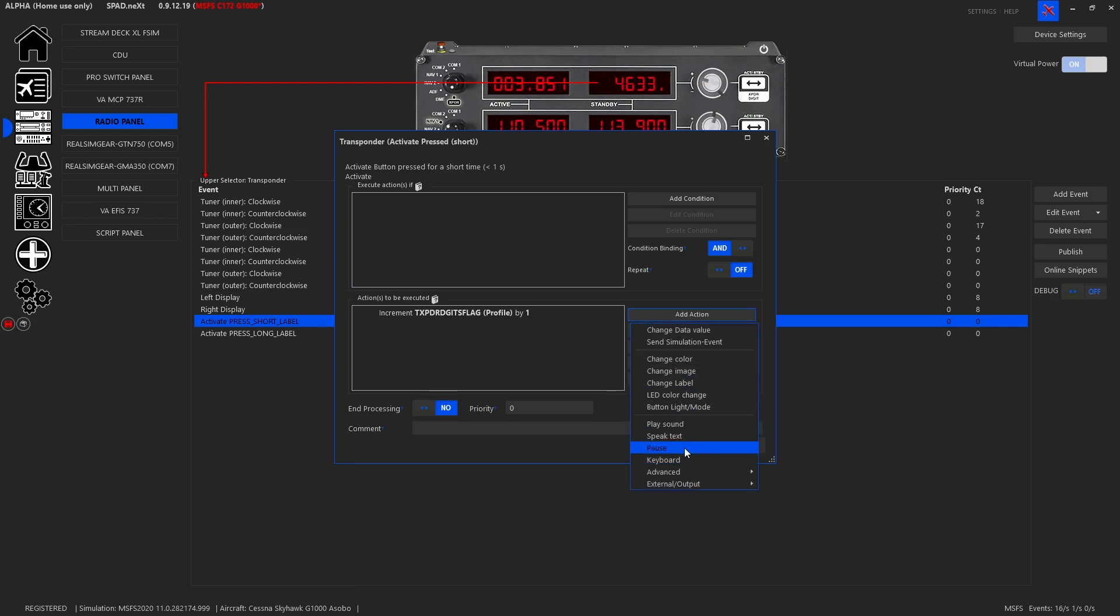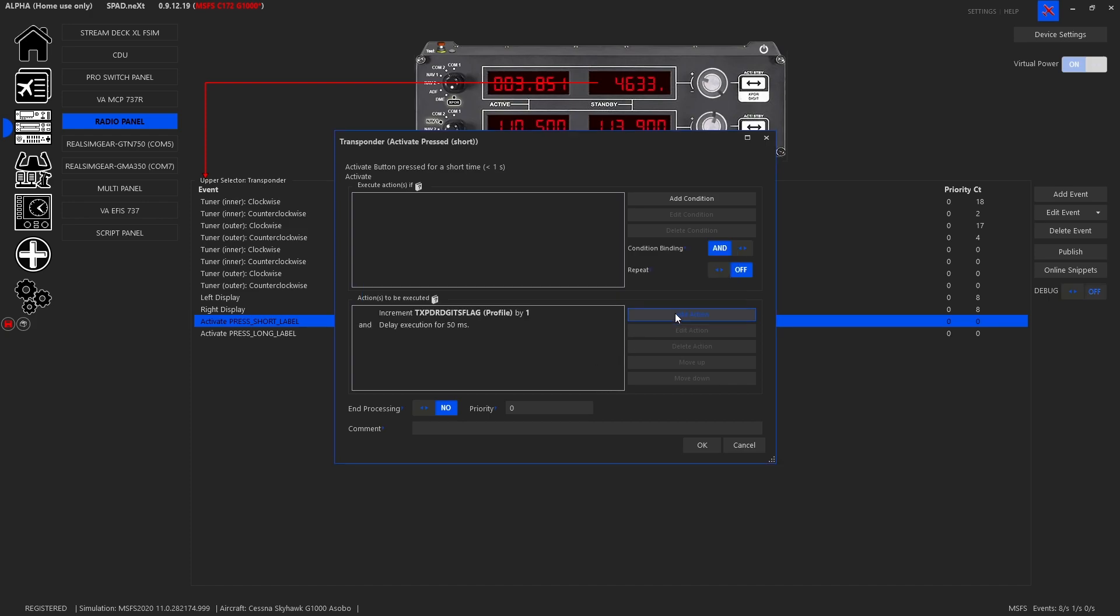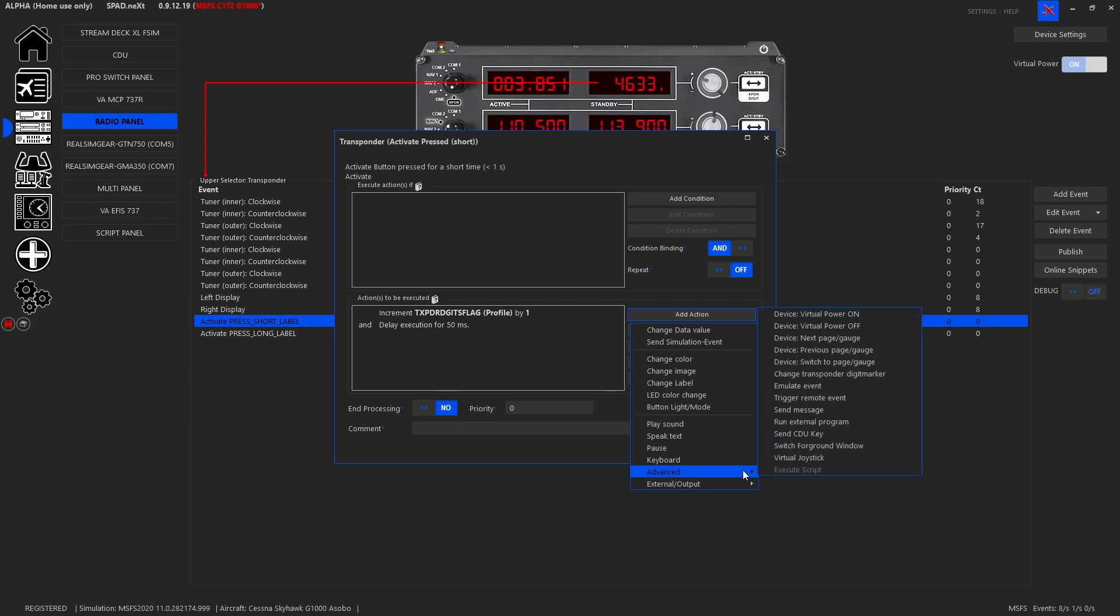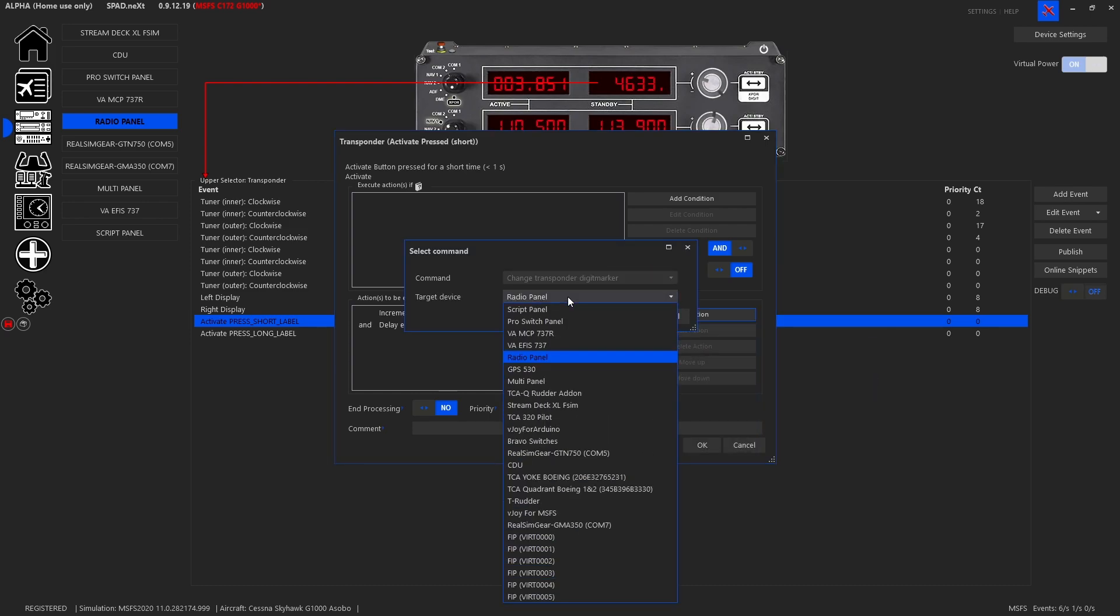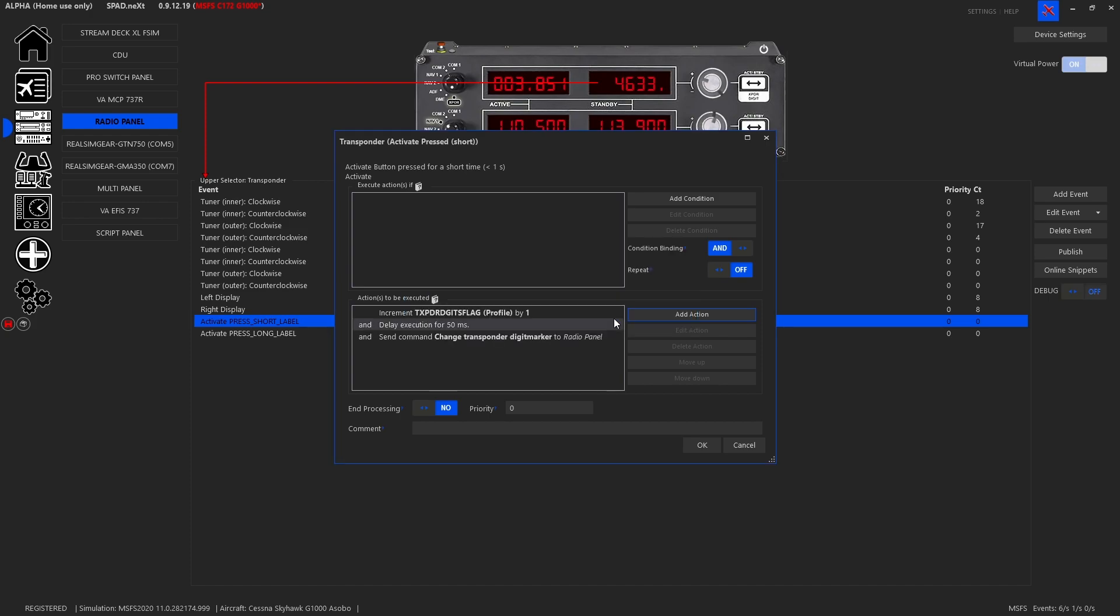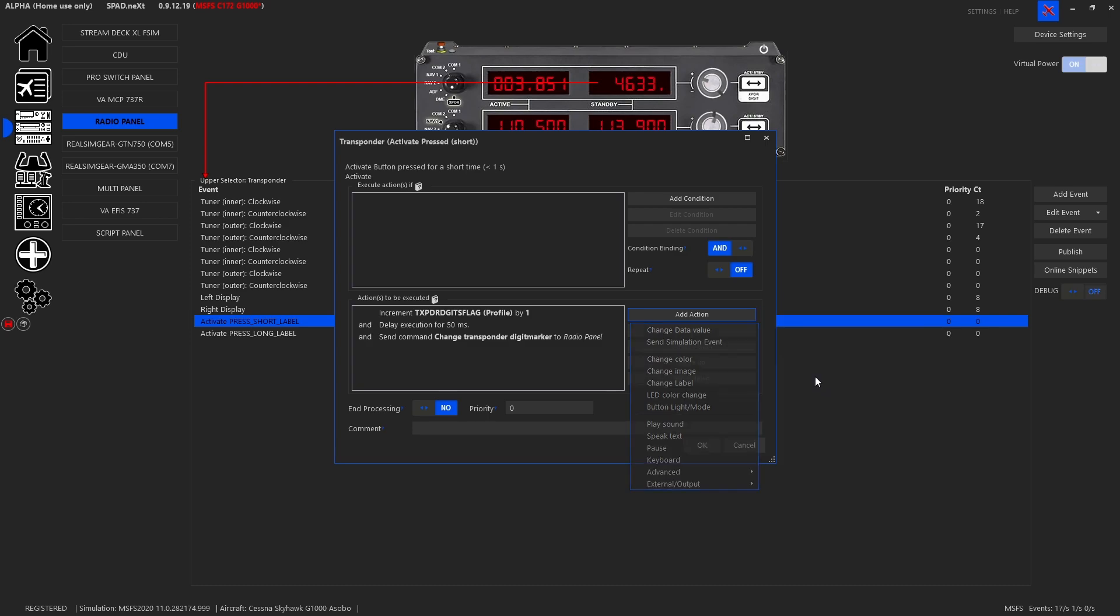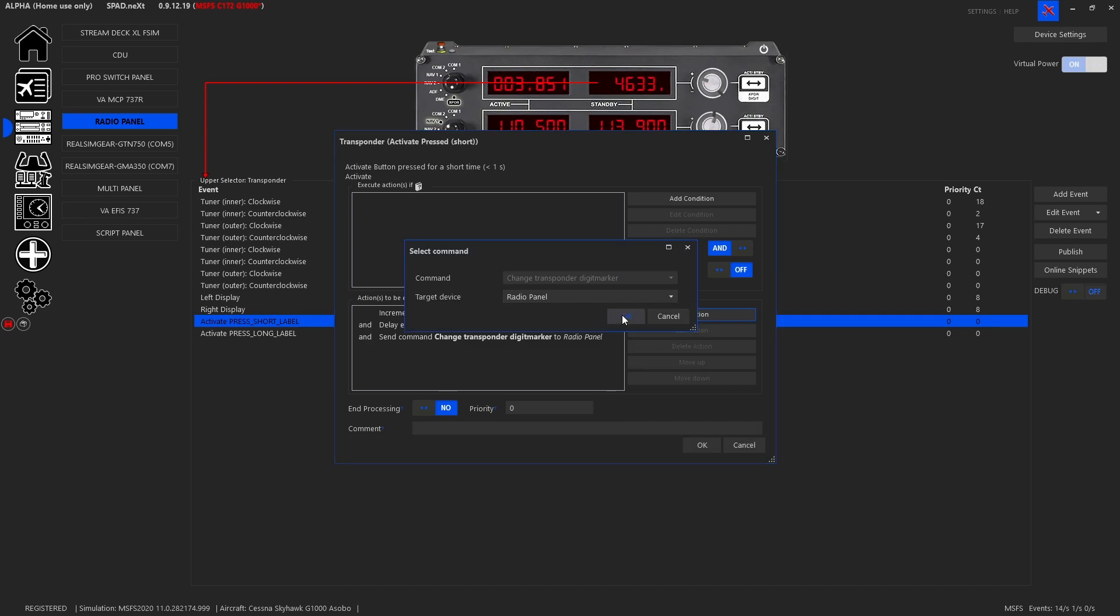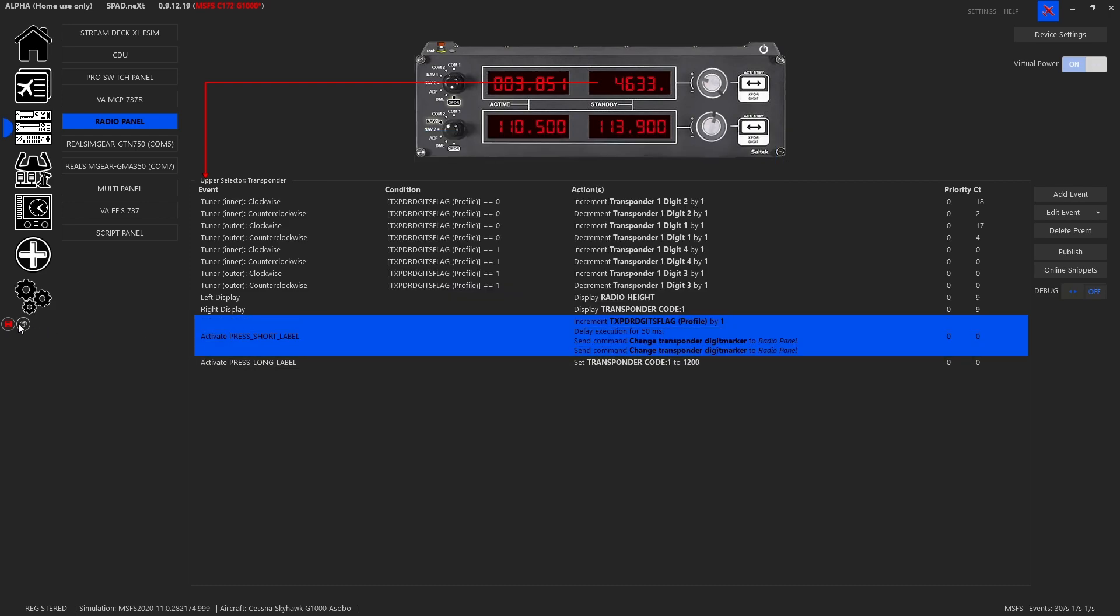So now we can see we're going to do those so that there is a separate set depending on where we've got the digit marker. Let's just put a quick little pause in there and then add action, advance transponder digit marker on the radio panel. So if we press this, that is going to move the digit marker like so, at least it gives us a kind of visualization.